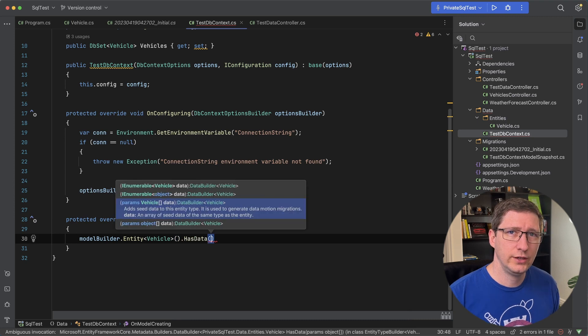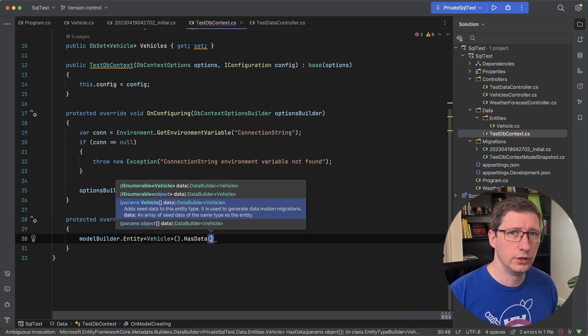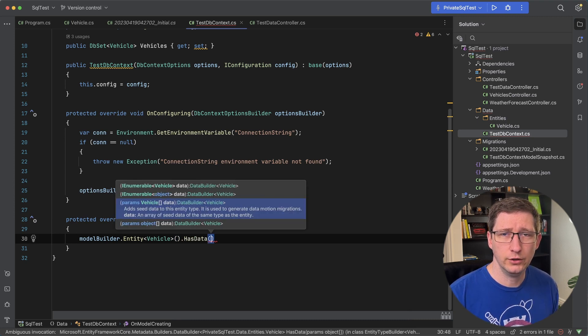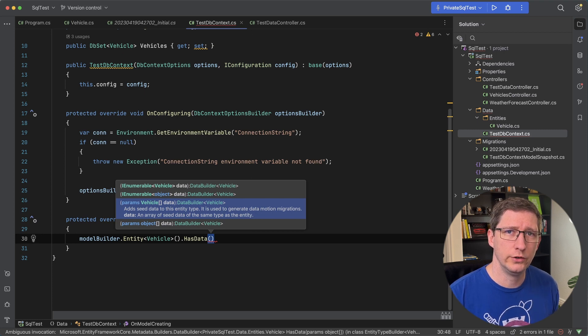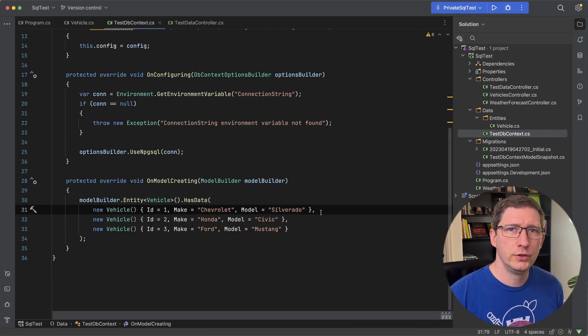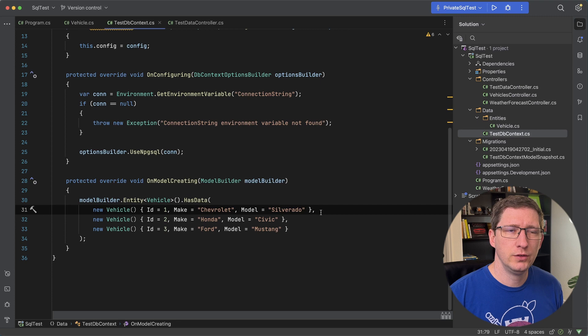This has data method essentially just takes a list of vehicles and whatever data you put it in that list is going to be converted into a migration. Okay I've got my first few examples in here for my seed data.